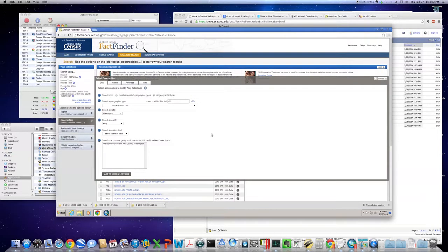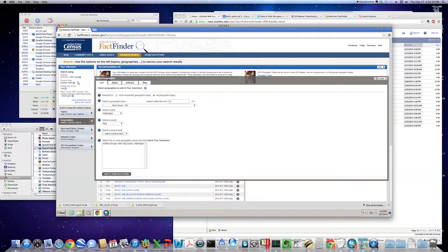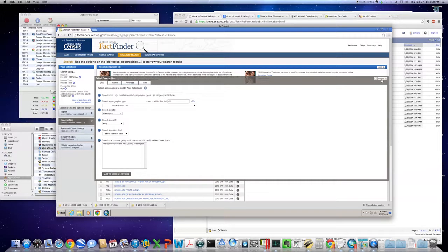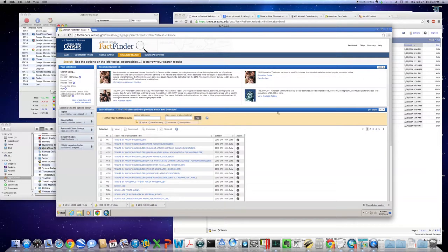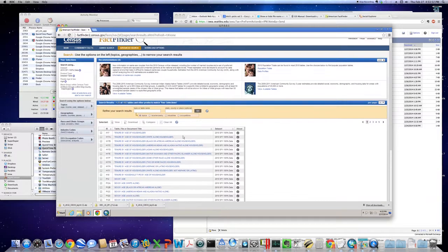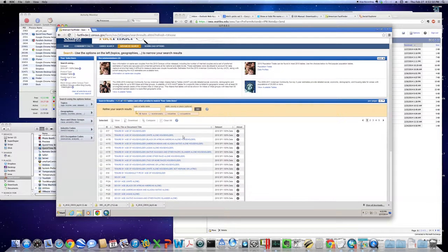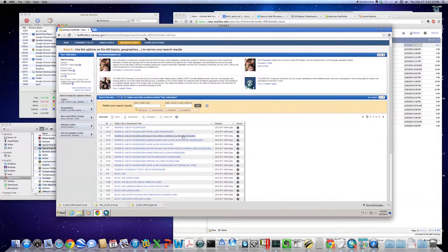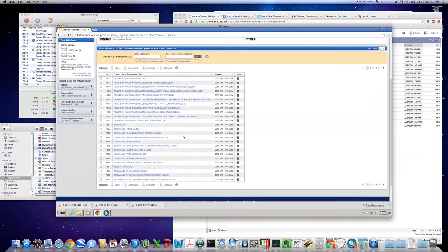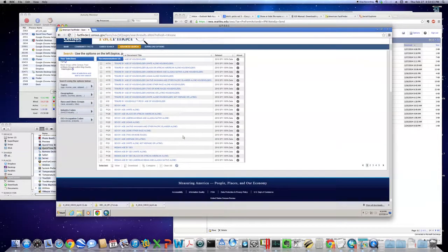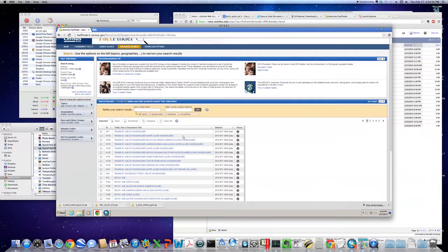If you look over here in this selections area, this is how we've whittled down the data that we have to choose from so far. Dataset, detailed table, the category, and the geography. We're ready to shut down the geography section and start looking at the tables that are available to us to download. There still are quite a number.